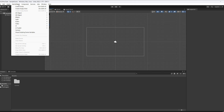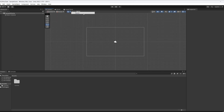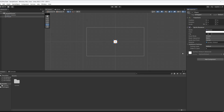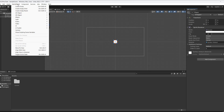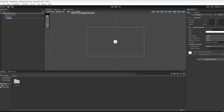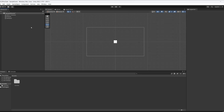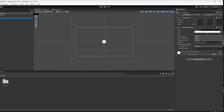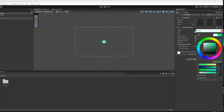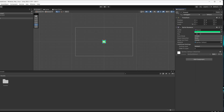We're going to go to GameObject, 2D Object, Sprites, Square — this is going to be our player. We'll leave the player where they are for now. Then we'll go to GameObject, 2D Object, Sprites, Square and call this 'Ground'. We'll recolor it green, set the Y to minus 2, and change the scale to 20 so we have a ground for our player to walk and jump on.